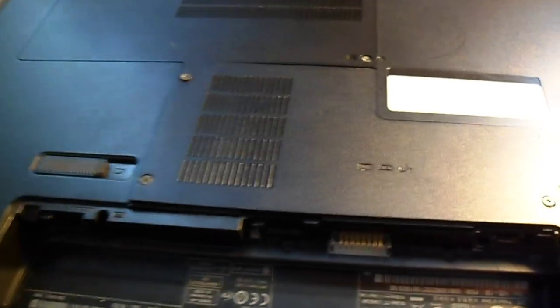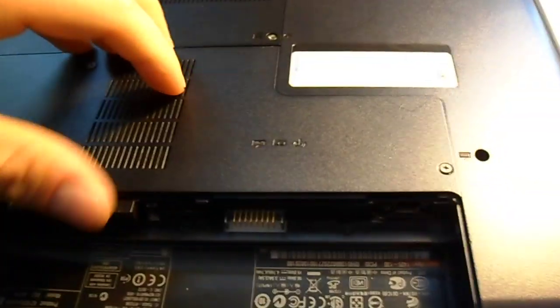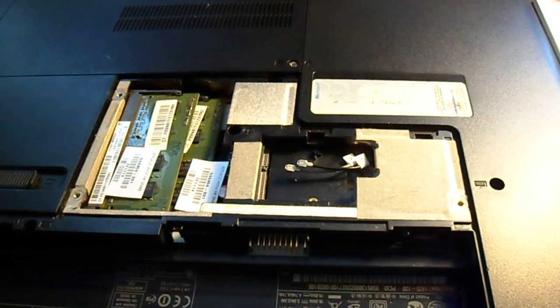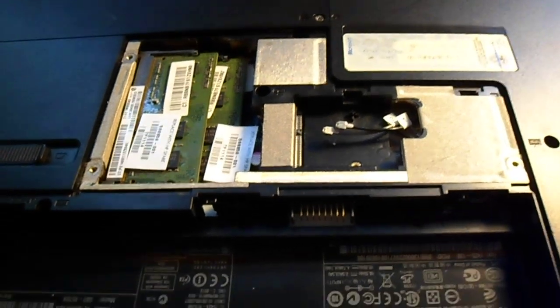And we're just going to pop that right off. Put that to the side.